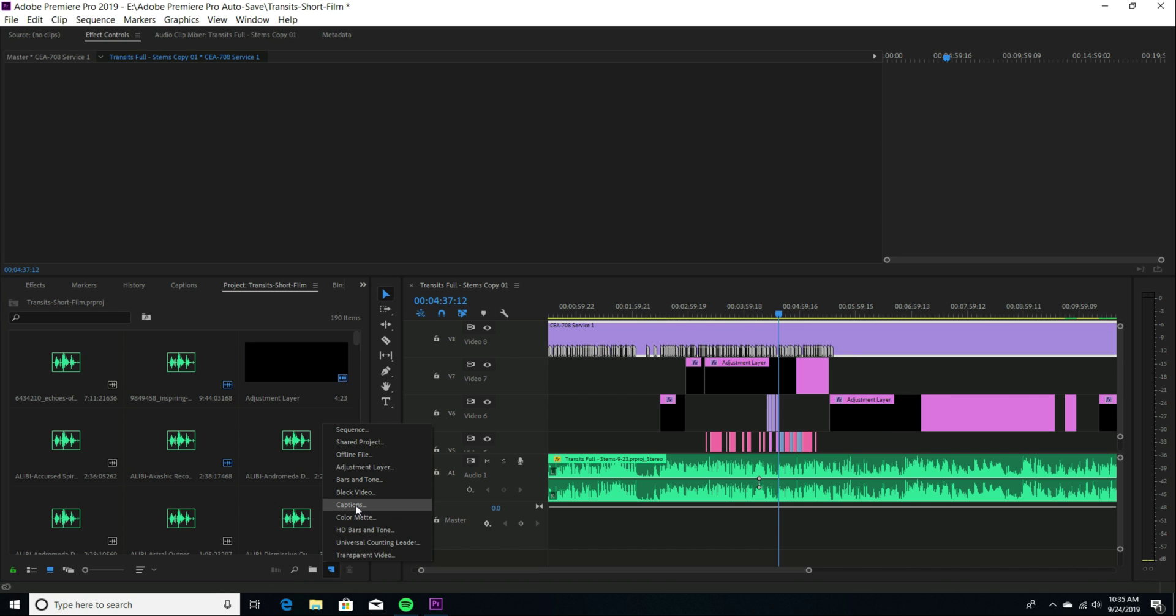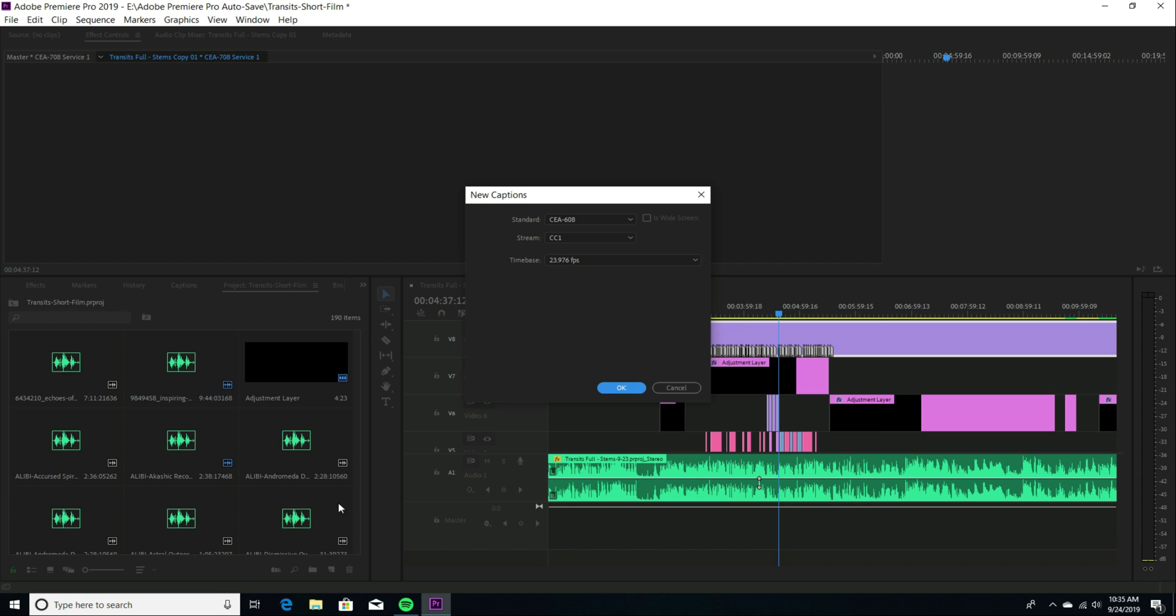Now, when you do that, you'll get an option here. The old standard is the CEA-608. The 708 is what I'm using.